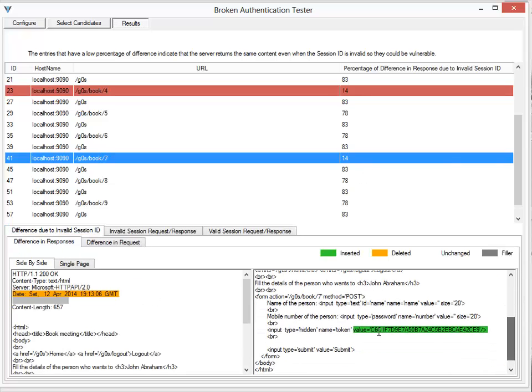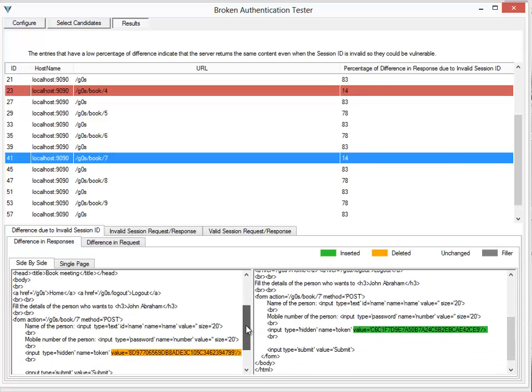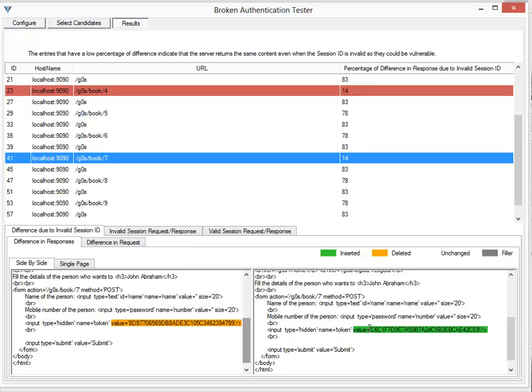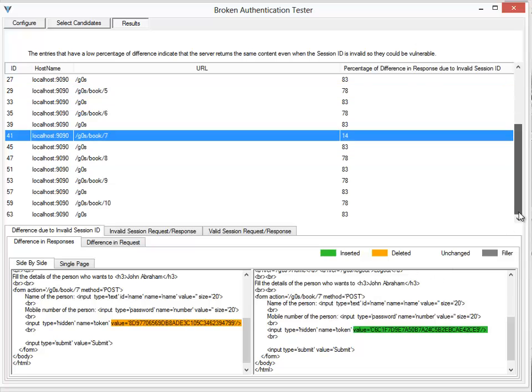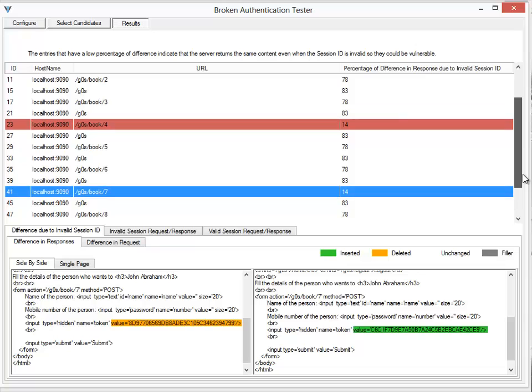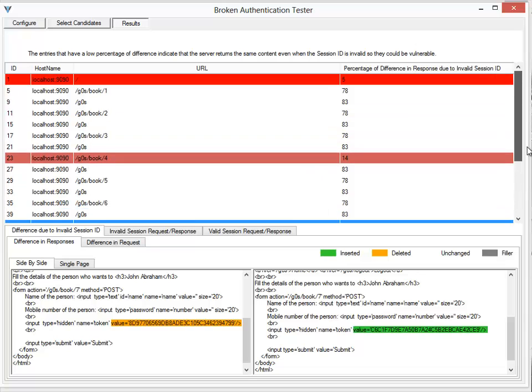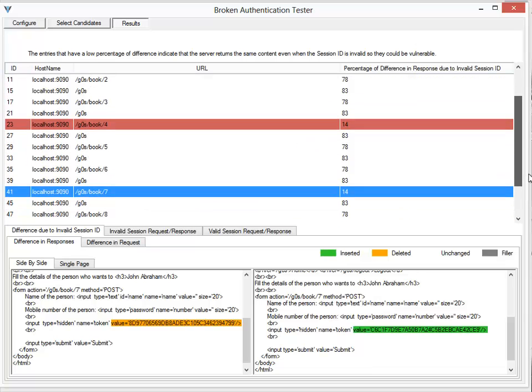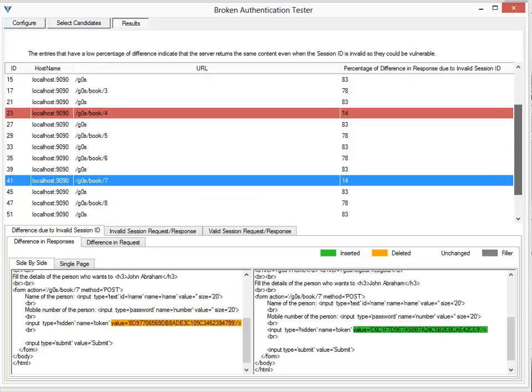There is another URL which is vulnerable as well, so there are two URLs in this application which can be accessed even though I am logged out of the application. By design they should only be accessed when I am logged in. These were due to developer mistakes and we were able to discover them automatically using the broken authentication testing feature of IronWasp.